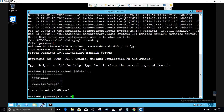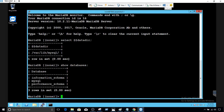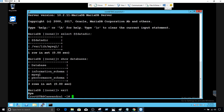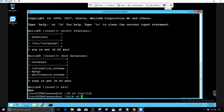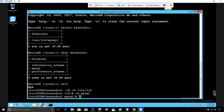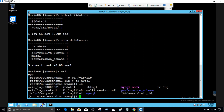Let's run SHOW DATABASES just to see how many databases there are. We have three databases. I'm going to exit and then go to /var/lib/mysql. Now you can take a look right here — we have information_schema.